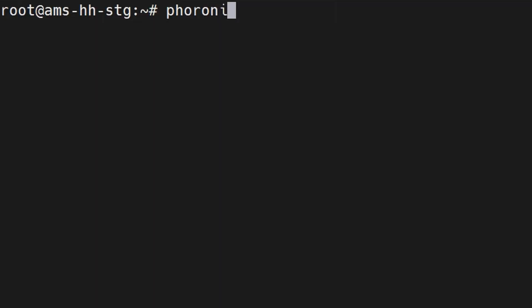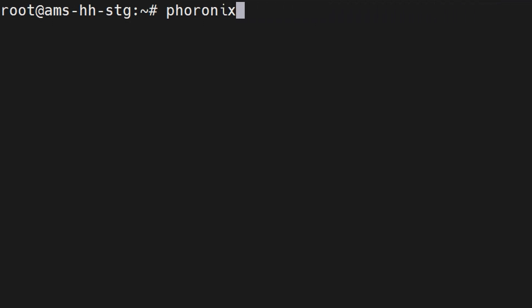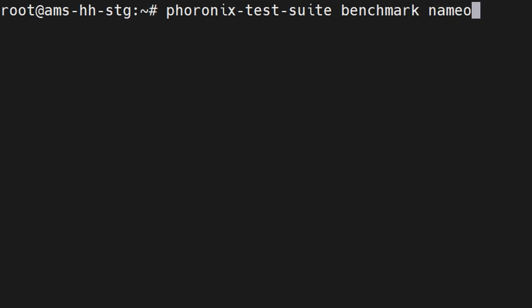Installation takes just a couple of seconds and we can go straight into benchmarks, but first, let's learn a couple of commands. We start with phoronix-test-suite, then the command we want to run, and then extra arguments. Most of the time, you can skip the install command and just use the benchmark command. If something is missing, it will be downloaded and installed.